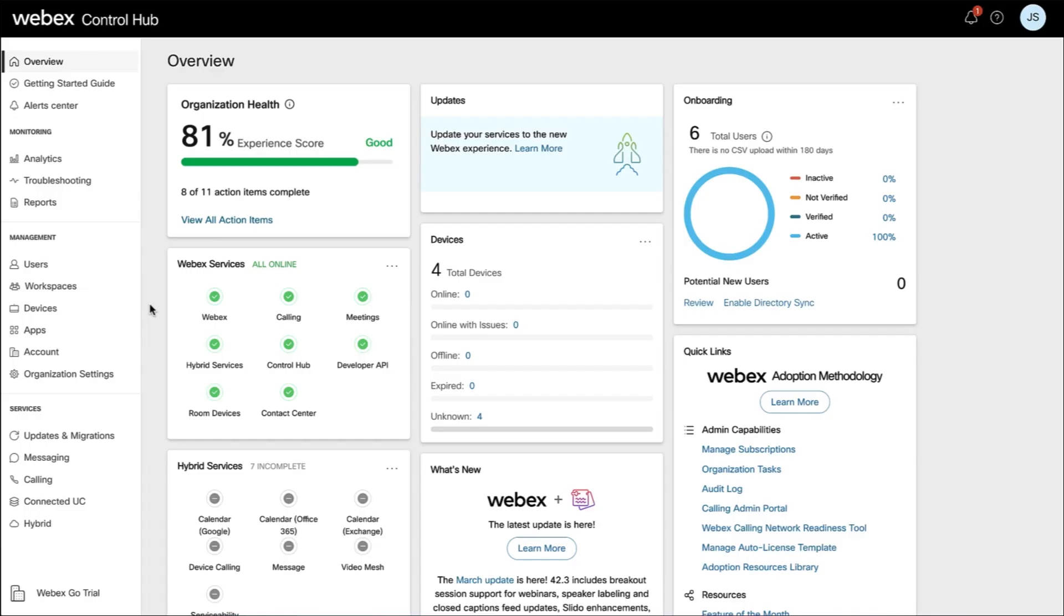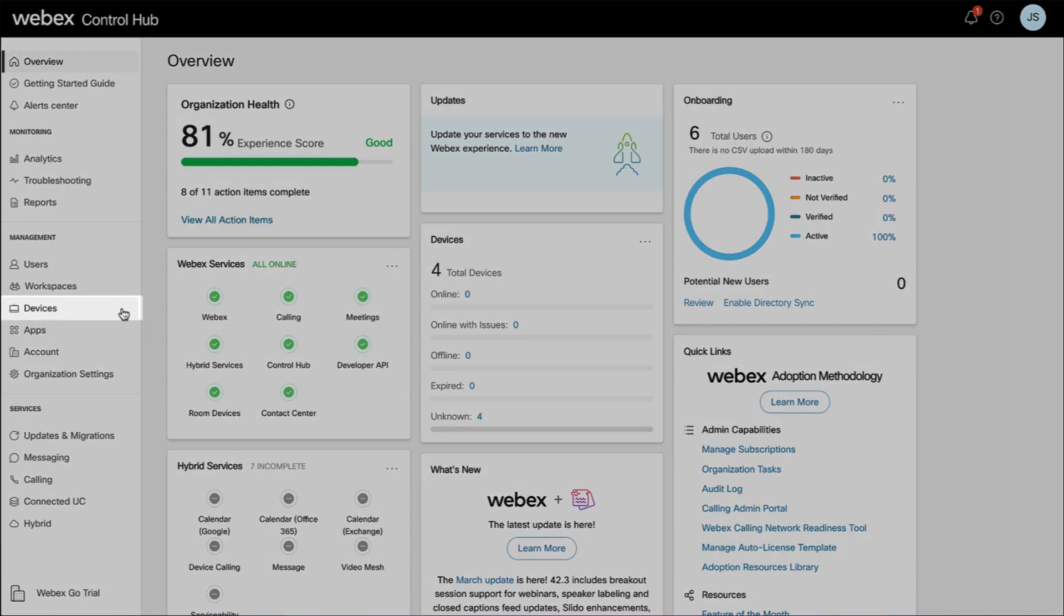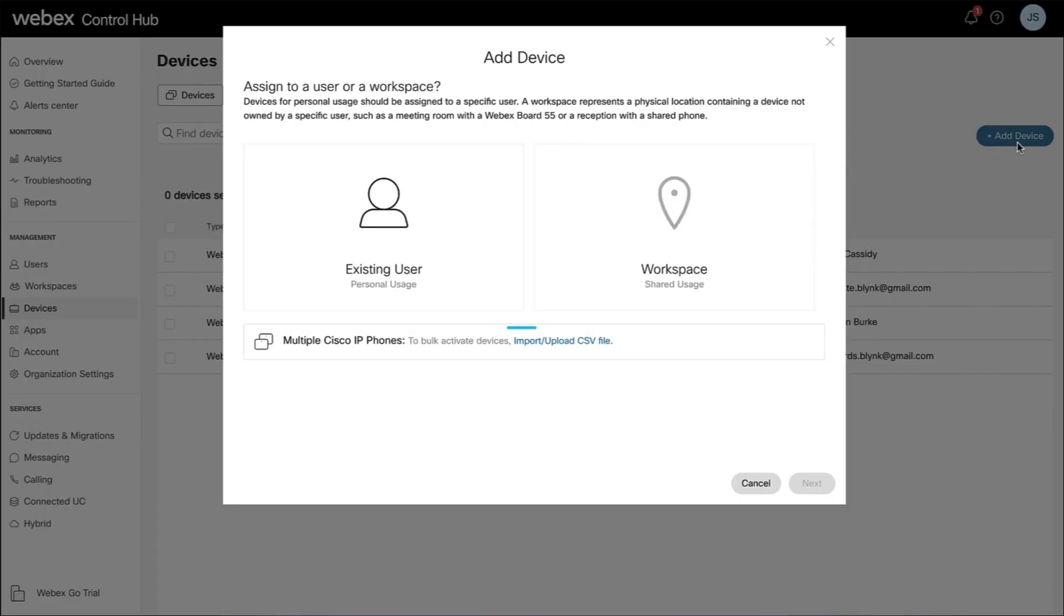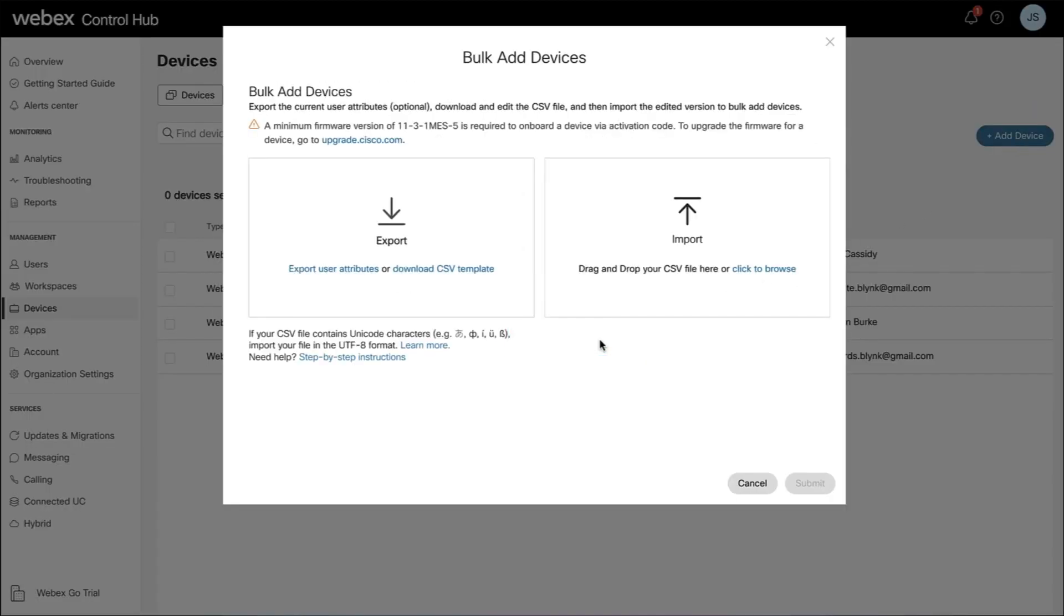In a case where you have more than one user to provision for the Webex Go subscription, you can easily provision multiple users at once using a CSV file. To obtain this file from the Control Hub dashboard, click Devices under the Management section. Select Add Devices, and then click Import Upload CSV File.